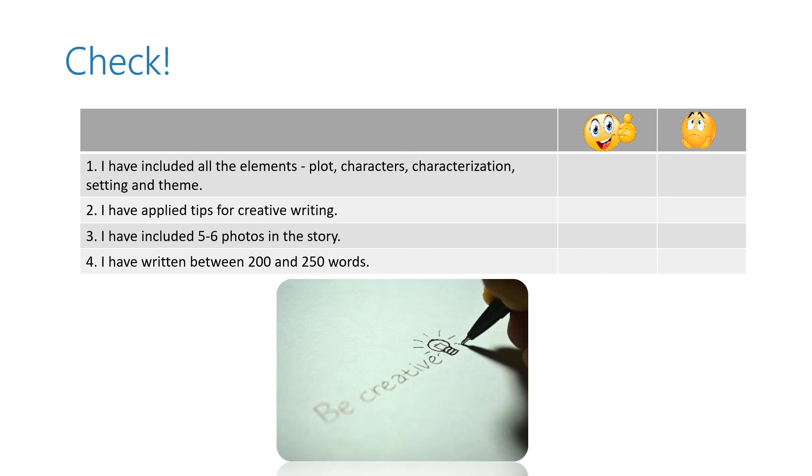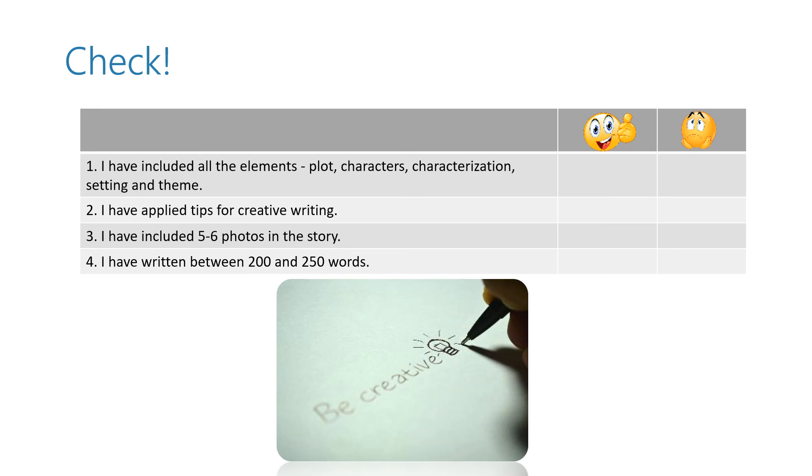Please also make sure you have applied tips for creative writing, that you have included five or six photos in the story and that you have written between 200 and 250 words. I'm sure your stories are incredible and they show your personality. Well done.